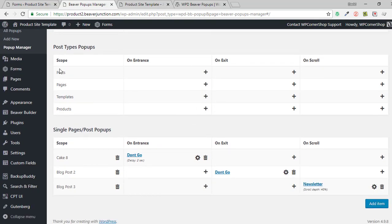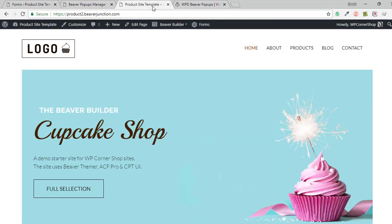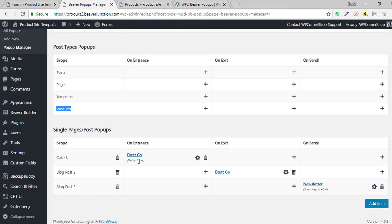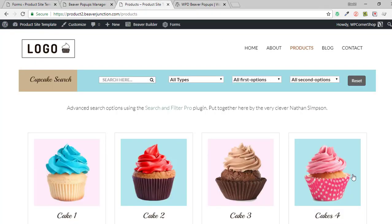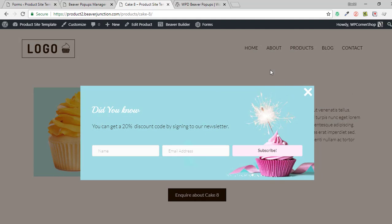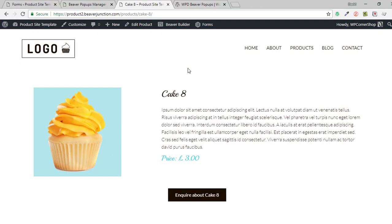You can add pop-ups to post types — all posts, all pages — and it picks up on what's available, so it knows I've got templates and a custom post type of products. You can also assign them to single pages and posts, which I've done for this example. I've got one on entrance for Cake 8 with a two-second delay, so let me go over to my products and take a look. One, two — yeah, that's about right, and that's the pop-up we've been looking at.